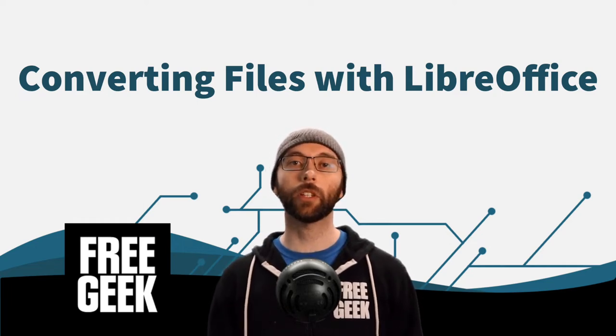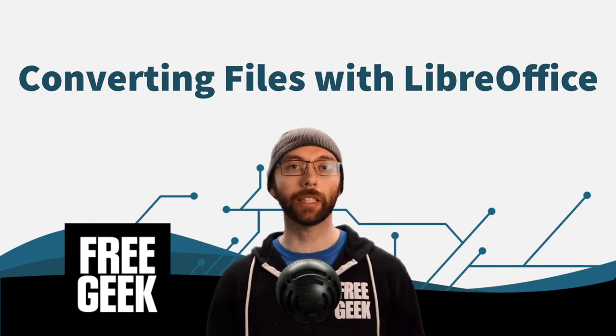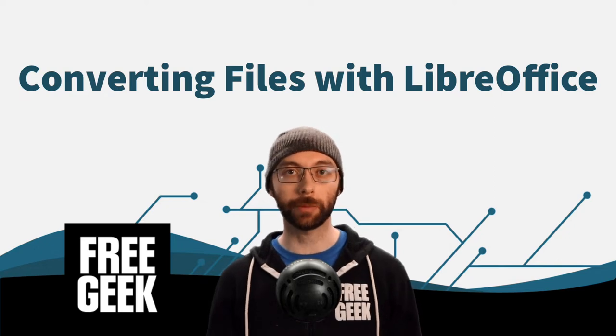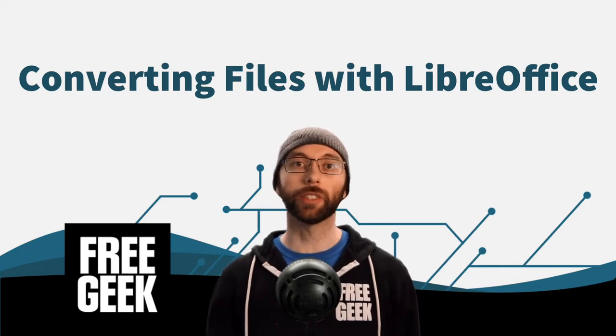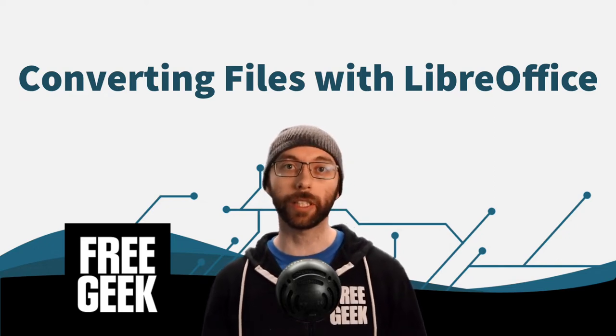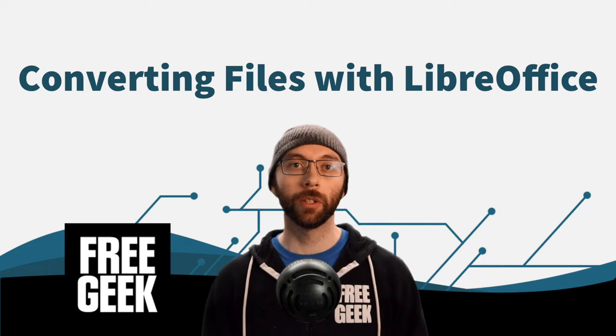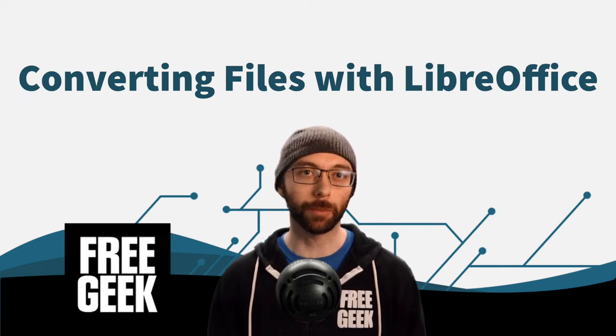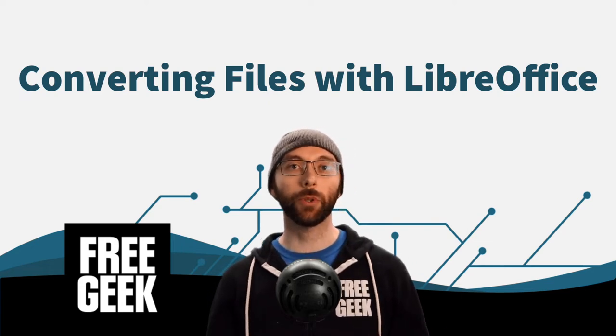LibreOffice comes installed on many Linux-based operating systems like Linux Mint, which is the operating system that comes on most FreeGeek computers, but not everyone is using LibreOffice.